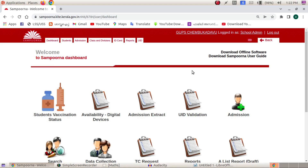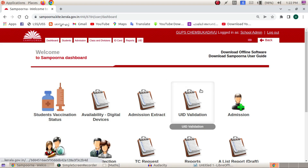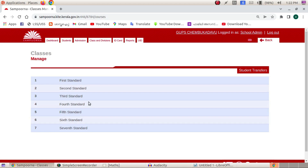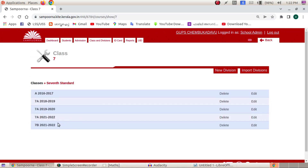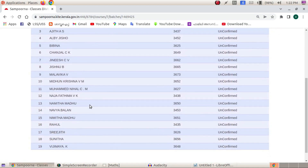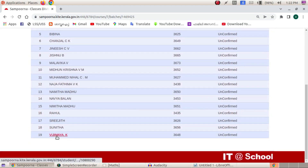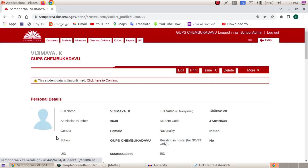We are going to select TC. We will select that class. I have a division of the class. Now we will select TC.